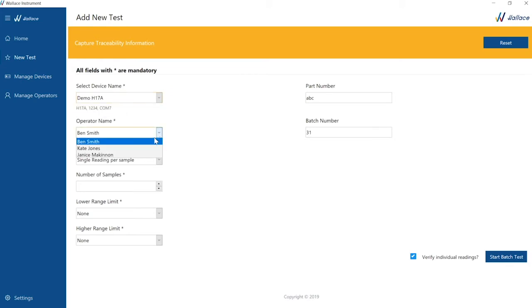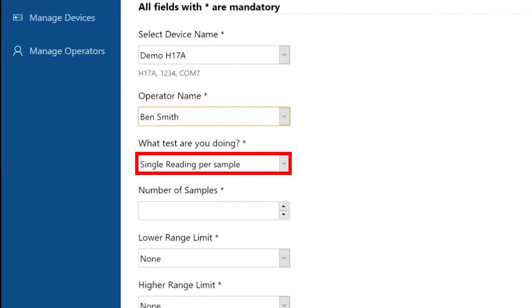For us, this will be H17A Shore Hardness Tester and Ben Smith. The selection will always default to the simplest option, for example, single reading per sample.